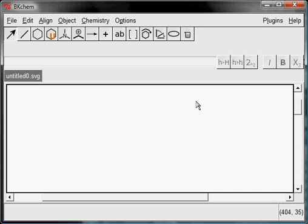Sometimes you want the molecule to look a bit different — specifically, to make the main carbon chain linear. There is a function which does that. Let's start with drawing a non-linear hydrocarbon structure.